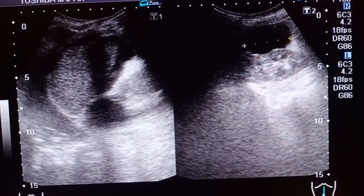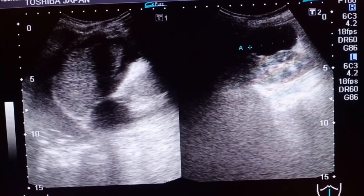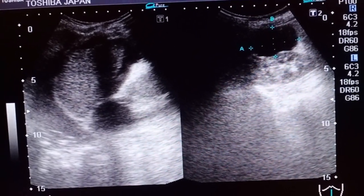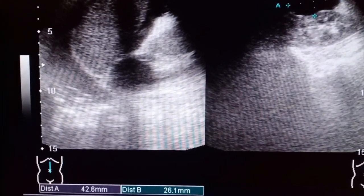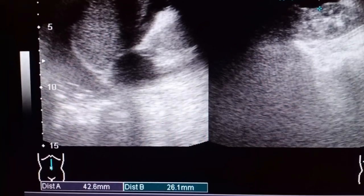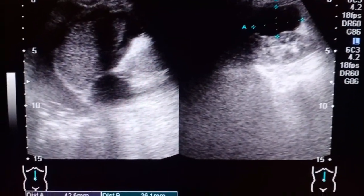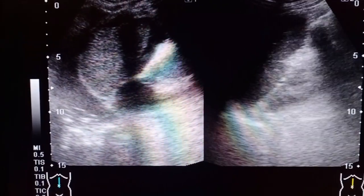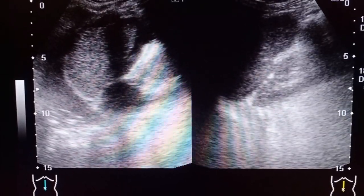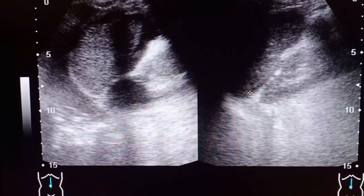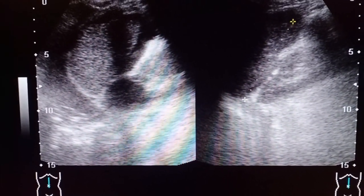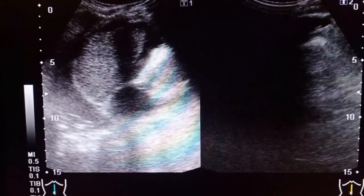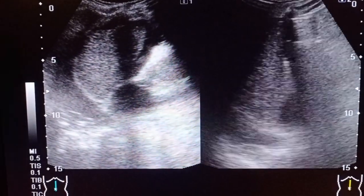The left renal cortical cyst is a bit bigger than the right one. It exerts a pressure effect and the patient used to complain of lumbar pain. The main complaint of this patient was hematuria. This is the measurement of the left renal cortical cyst. The spleen is within normal limits and not significantly enlarged.